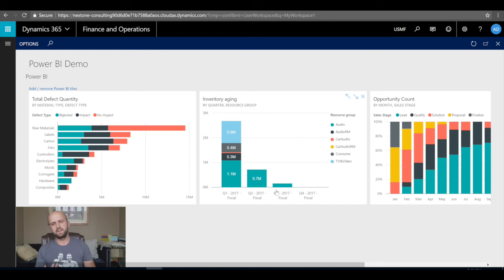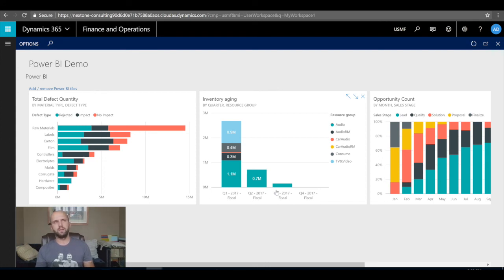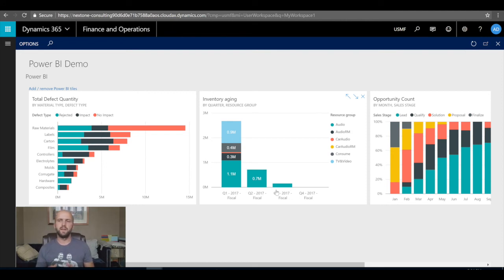To summarize: I showed you how to create a custom workspace in Dynamics 365 for Operations, how to add report links and report tiles to that workspace using sample data, and how to use services created by third parties or Microsoft that use your actual data source to generate reports and tiles that can be attached to your workspace in Dynamics 365. That's all for now — hope you enjoyed it, and until next time.